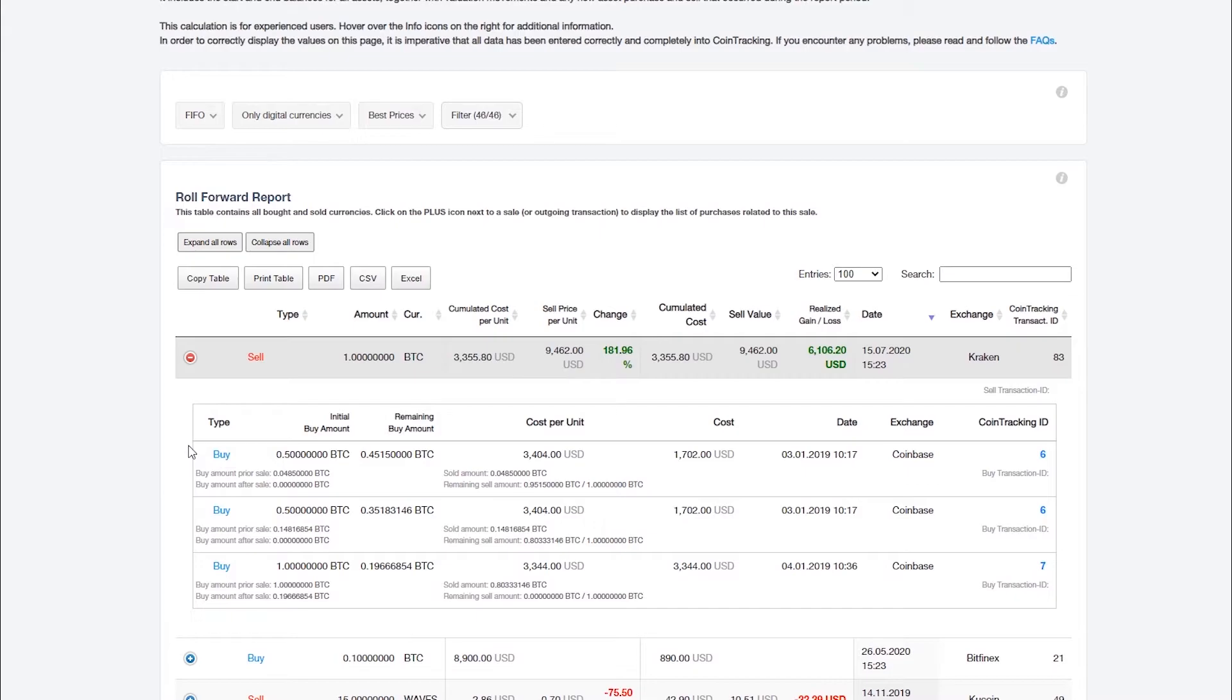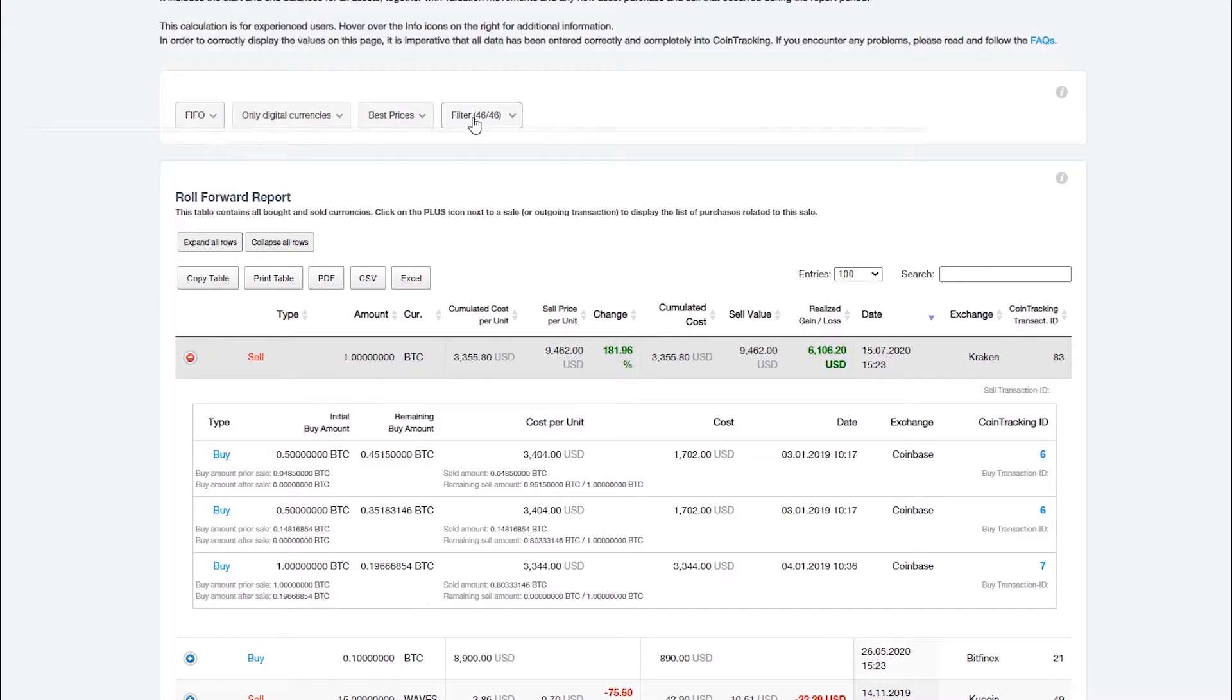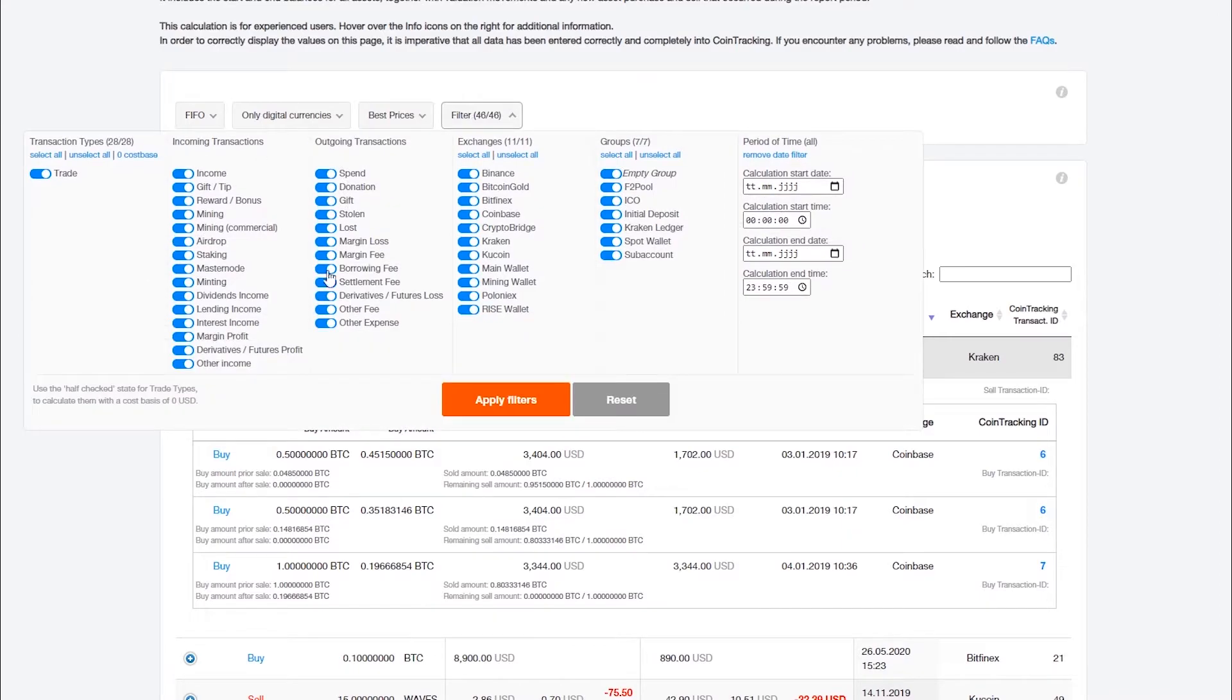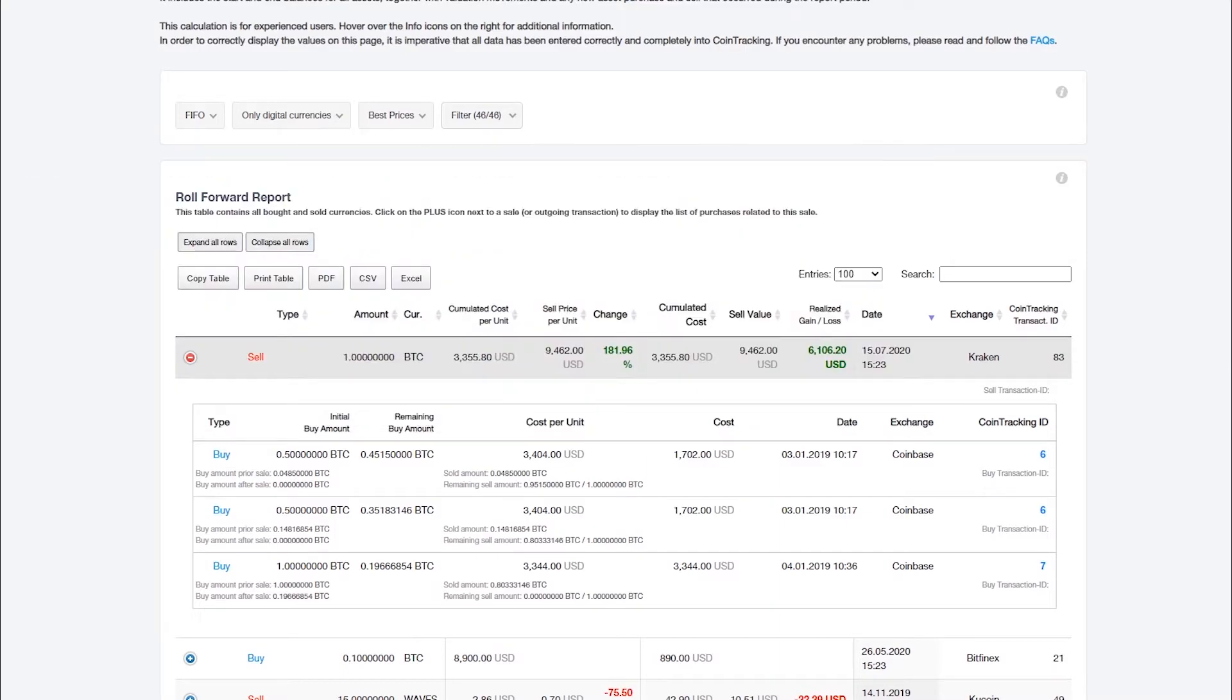You can select the tax method as with other reports, as well as disable individual transactions, exchanges, and groups. You can also set a time period for your roll forward report, this is especially necessary for monthly, quarterly, and annual reports.